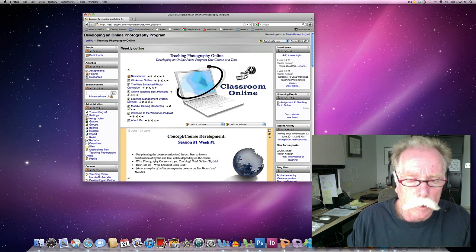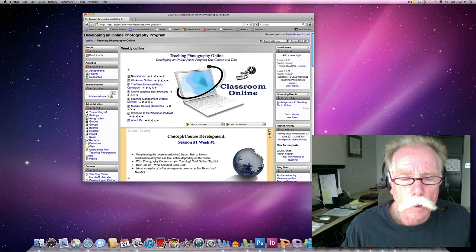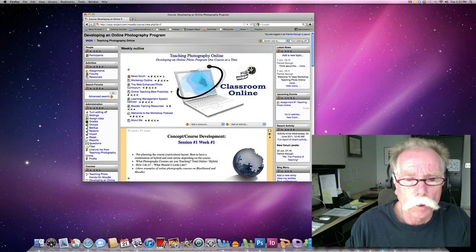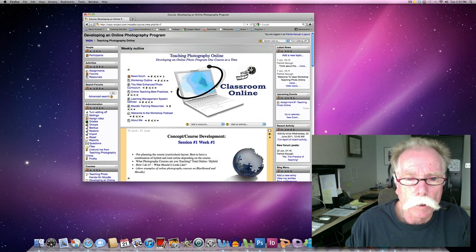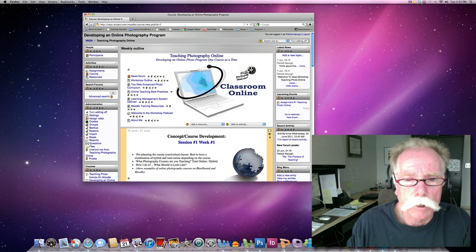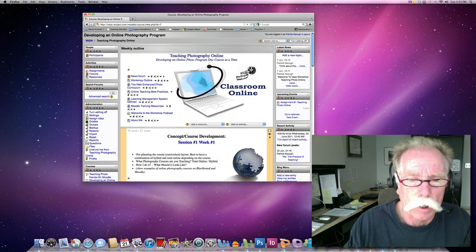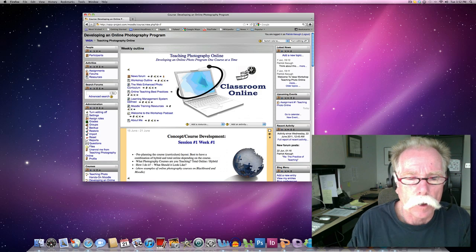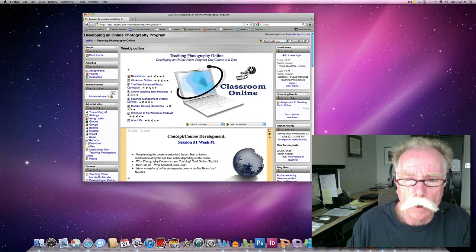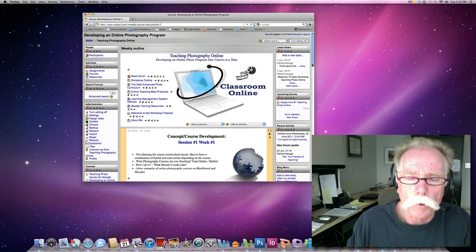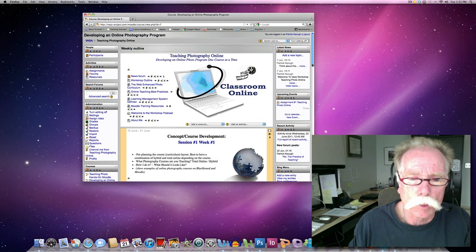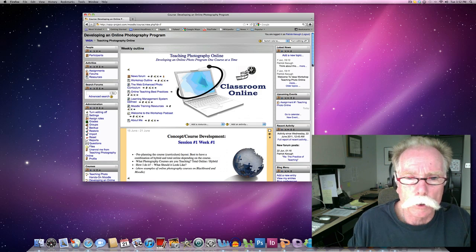What I want to do in this screen video is take you through the really important functional aspects of Moodle so you can dive in and add content. The next screen video will talk more about the delivery of content, but right now I just want to stick with the technical issues.